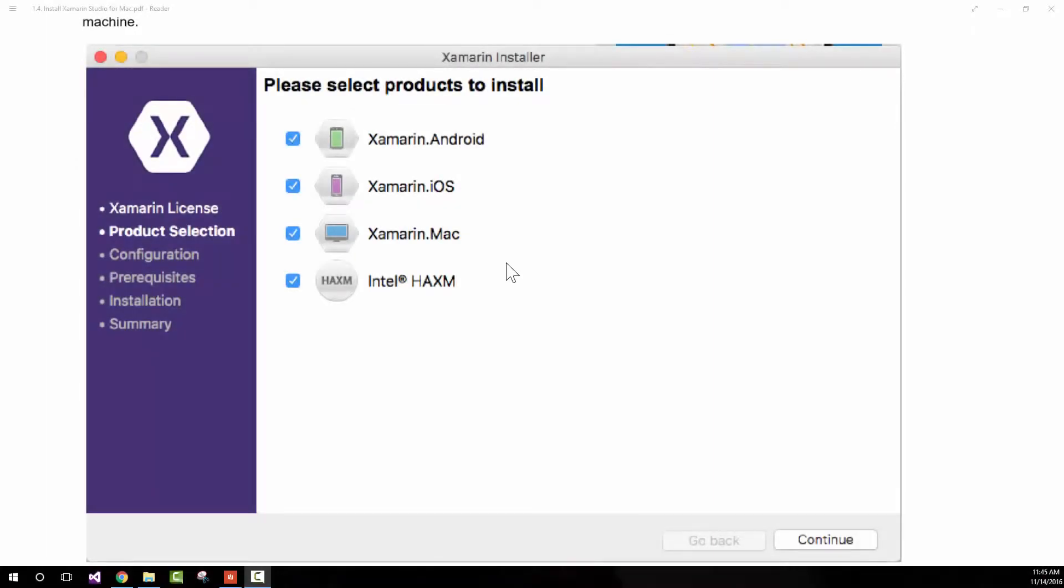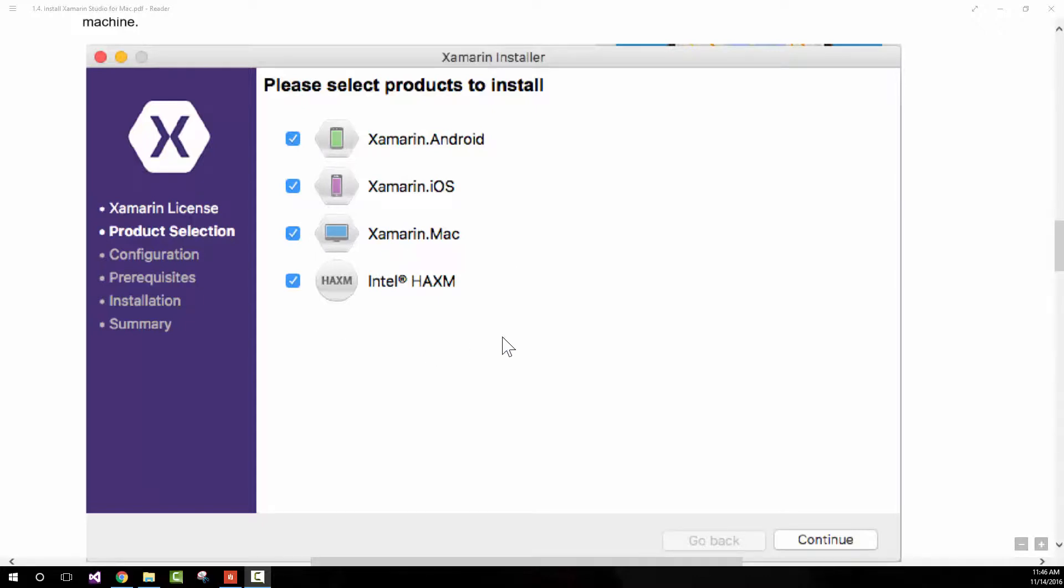Before we continue and familiarize ourselves with Xamarin Studio, I wanted to mention that there have been some changes to the Xamarin installer. Very slight changes, but the major one is that there's now an Intel HAXM option that you can install when installing Xamarin on your Mac computer.